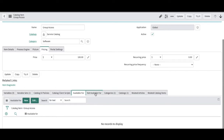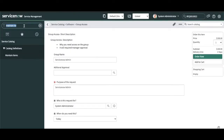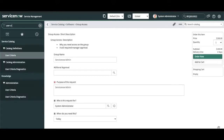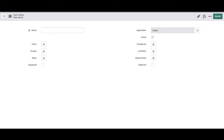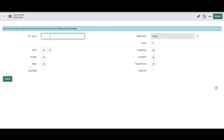We have something called 'User Criteria'. You can see there are two sections: 'Available For' and 'Not Available For'. You can define user criteria — based on those criteria, only those people will be able to access this service catalog item; those who don't meet the criteria won't be able to access it. We need to create a user criteria. I'll quickly create a simple one — 'All ITIL Users Can Access'.